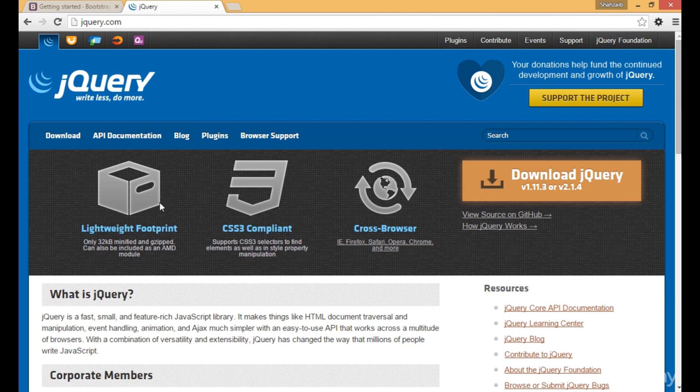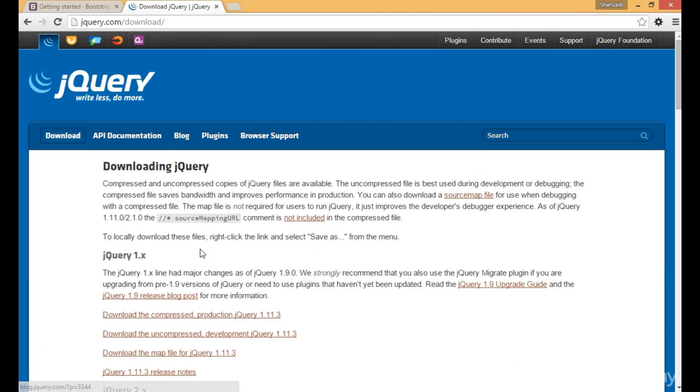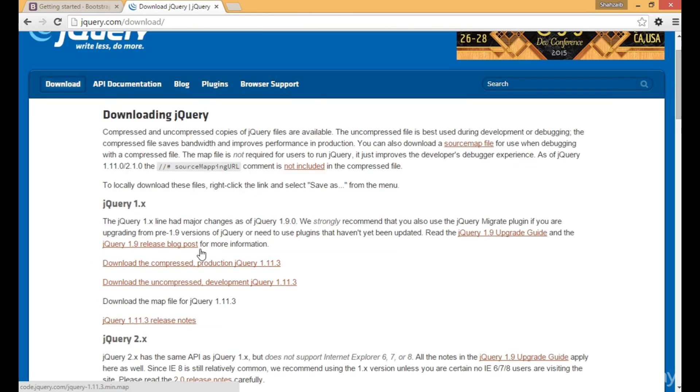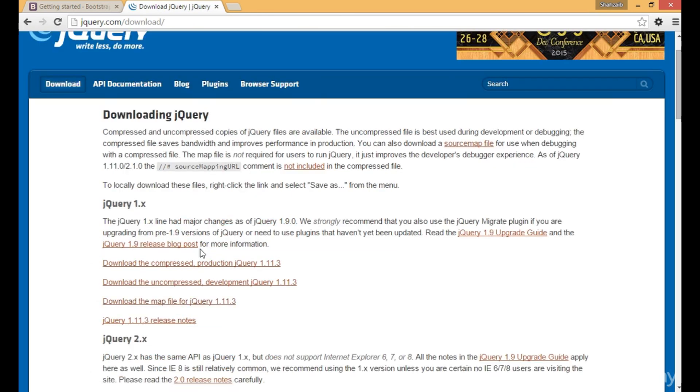Let's click on download jQuery. jQuery is a really interesting and important source to develop interesting web pages.